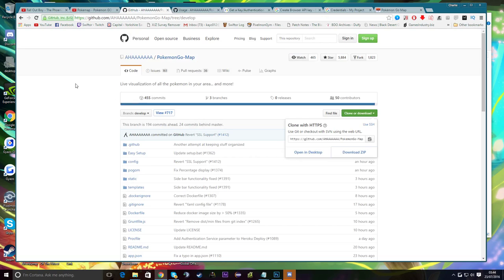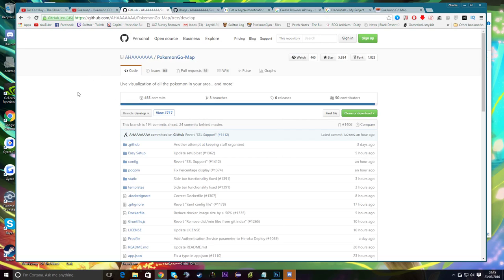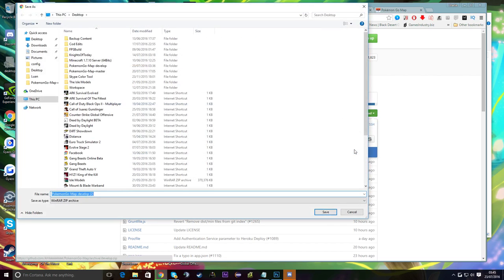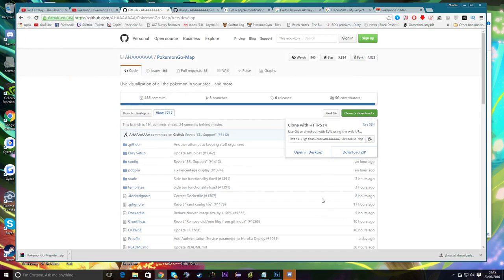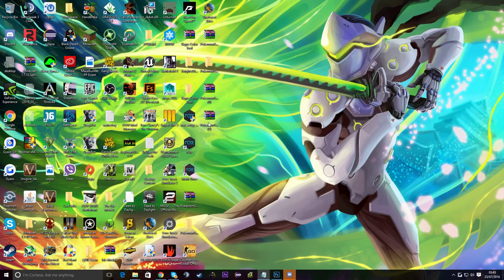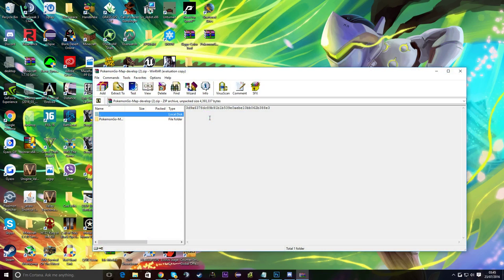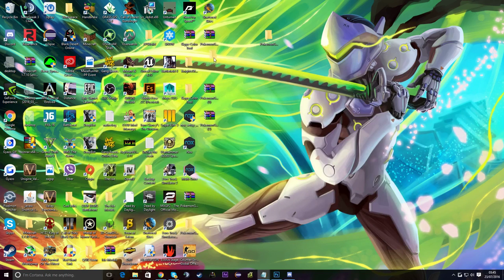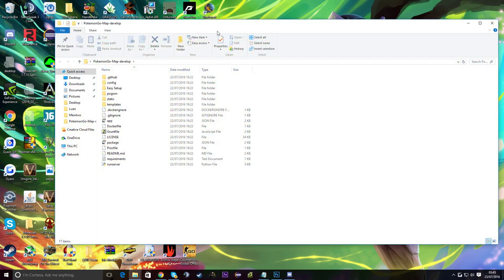The next link in the description is the GitHub developer branch. The last video used the master branch — the older version which is no longer supported. This one has a lot more features and is updated daily. Go to 'Clone or Download' and download the ZIP. Download it to your desktop, then double-click it. If you've got WinRAR it'll pop up — just drag that folder out and open it.